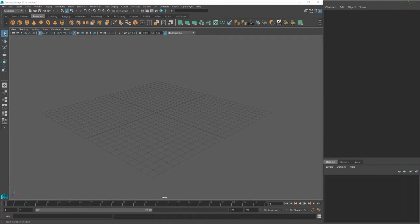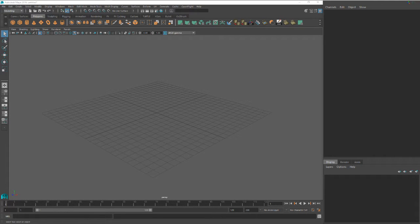Hey everyone, I wanted to do an intro tutorial on Maya. If you already know this stuff you might want to skip this. The things I'm going to focus on first are navigation, selecting objects, and just some very basic modeling. I'm probably going to explain some of the concepts of modeling as well.